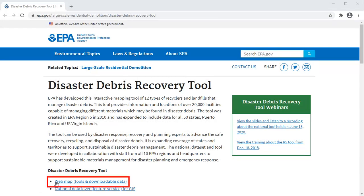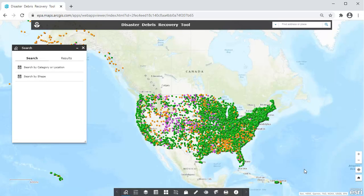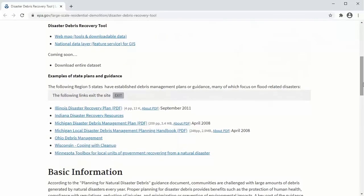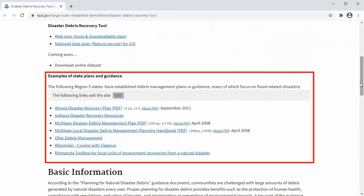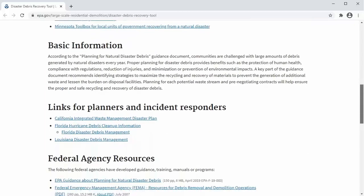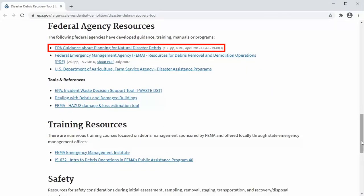Users can access the Disaster Debris Recovery Tool via the website or directly at www.epa.gov/debris-recovery-map. The Disaster Debris Recovery Tool website provides additional resources such as state disaster debris management plans and other federal resources, including EPA's Planning for Natural Disaster Debris guidance document.